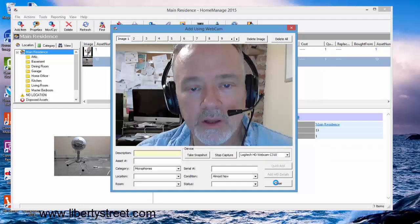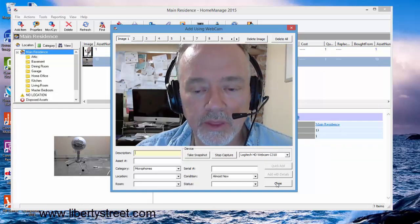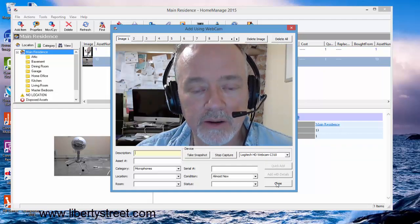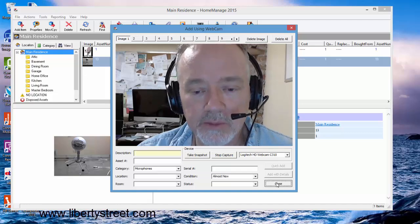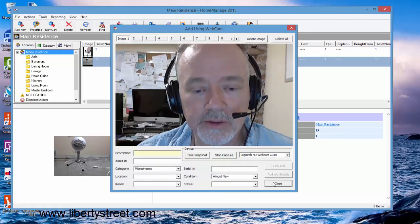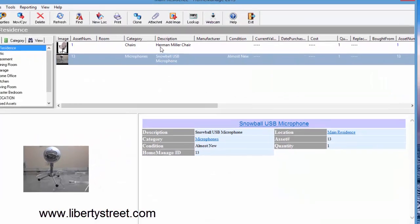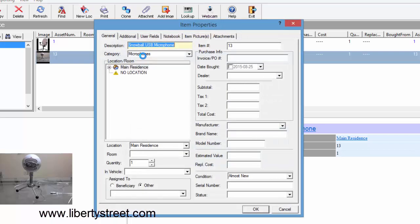Once we've done that, it's going to bring the live feedback on again in case you want to add additional items. But right now we'll just close and go back in the program. And here we go, there's the Snowball microphone inventoried.